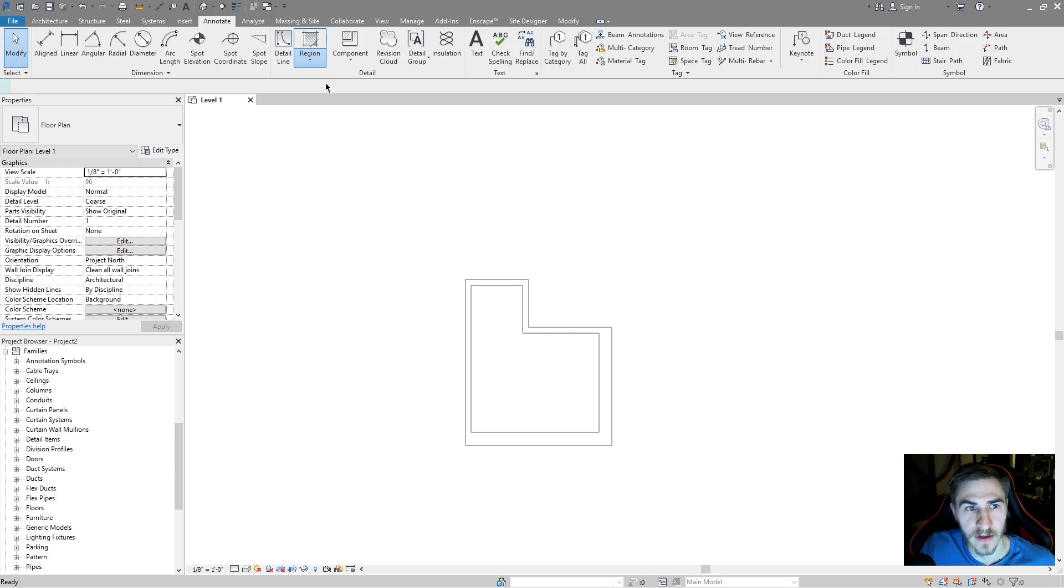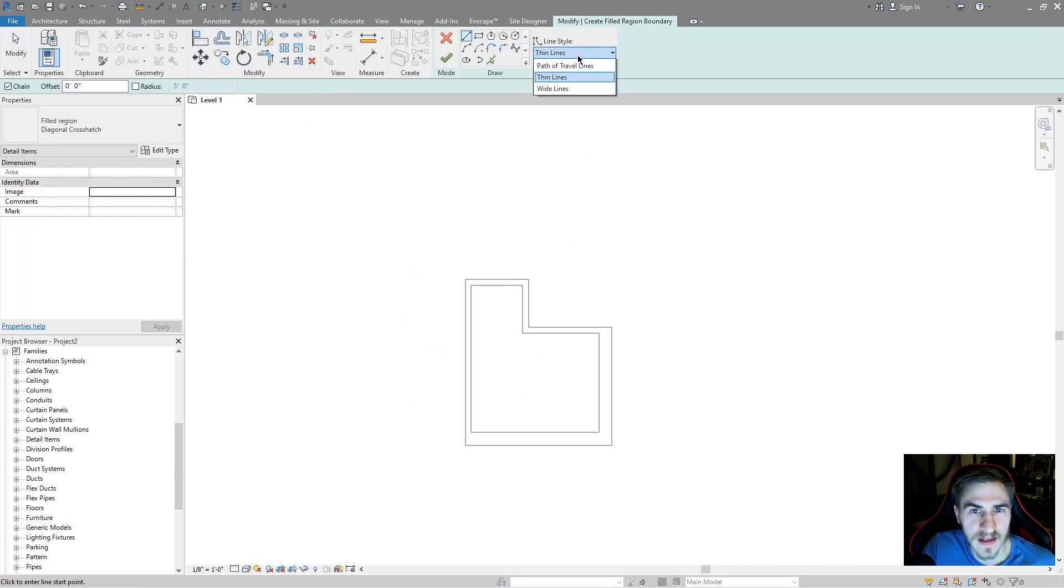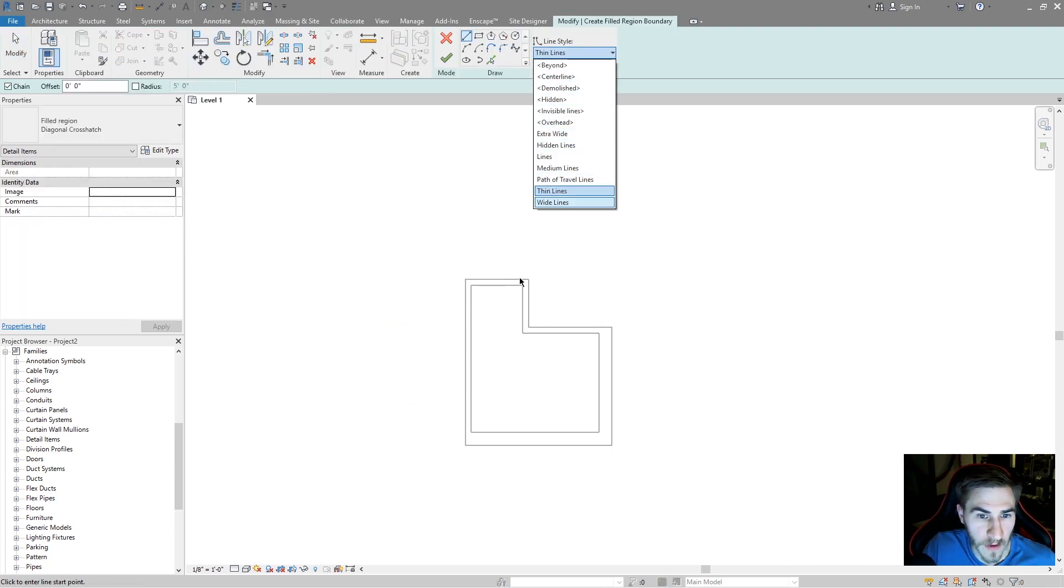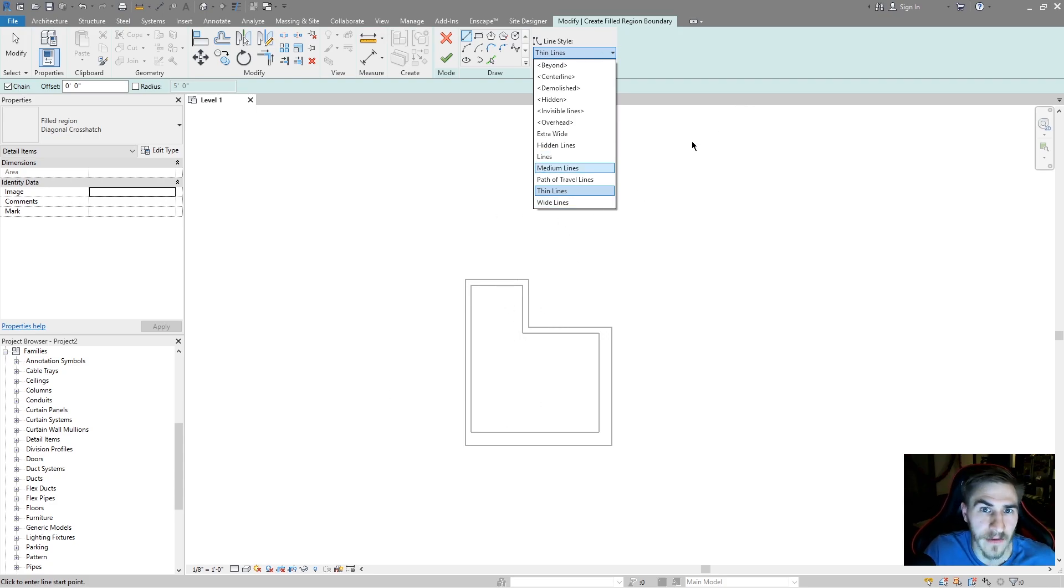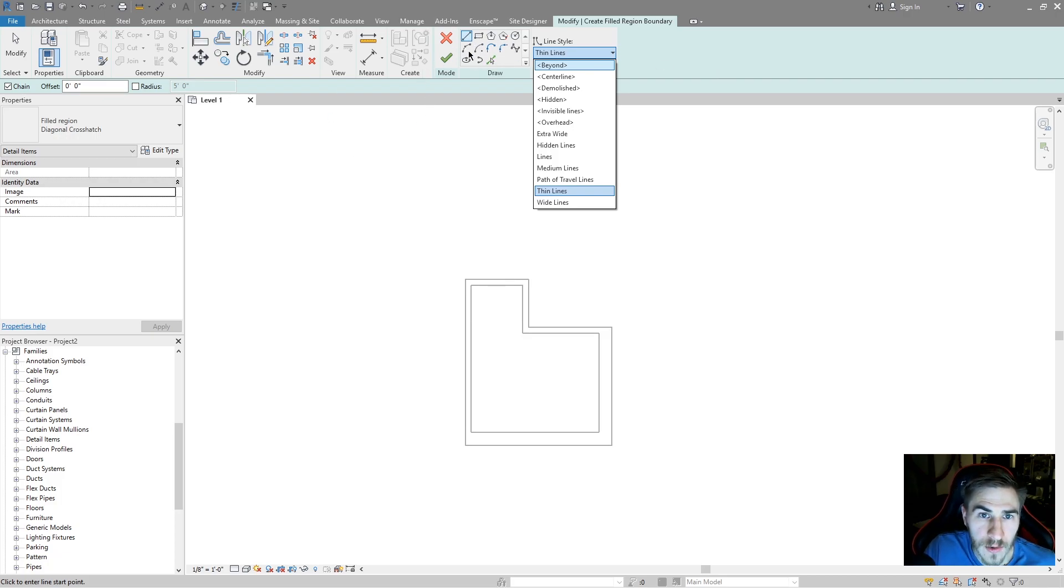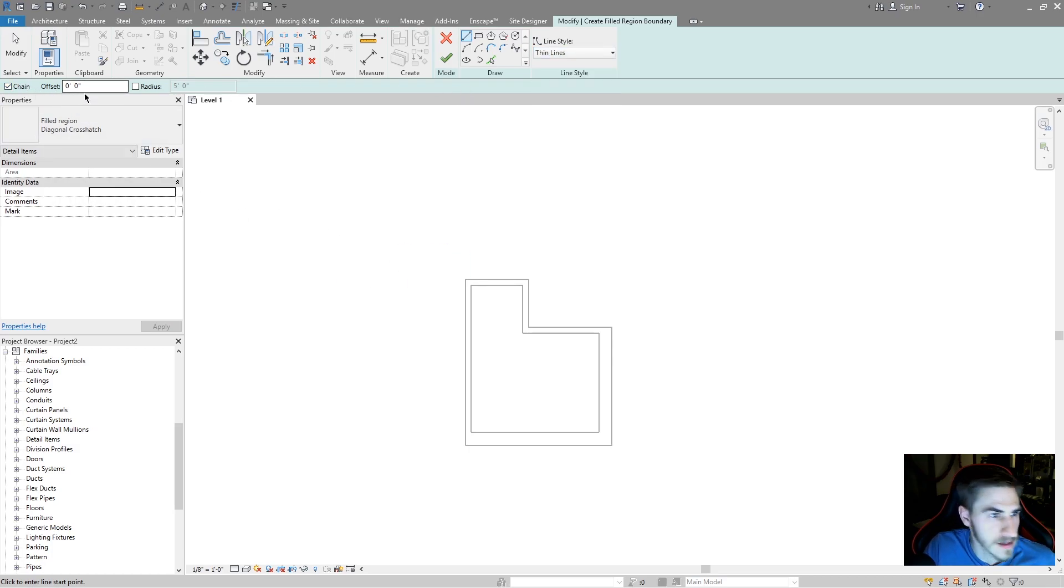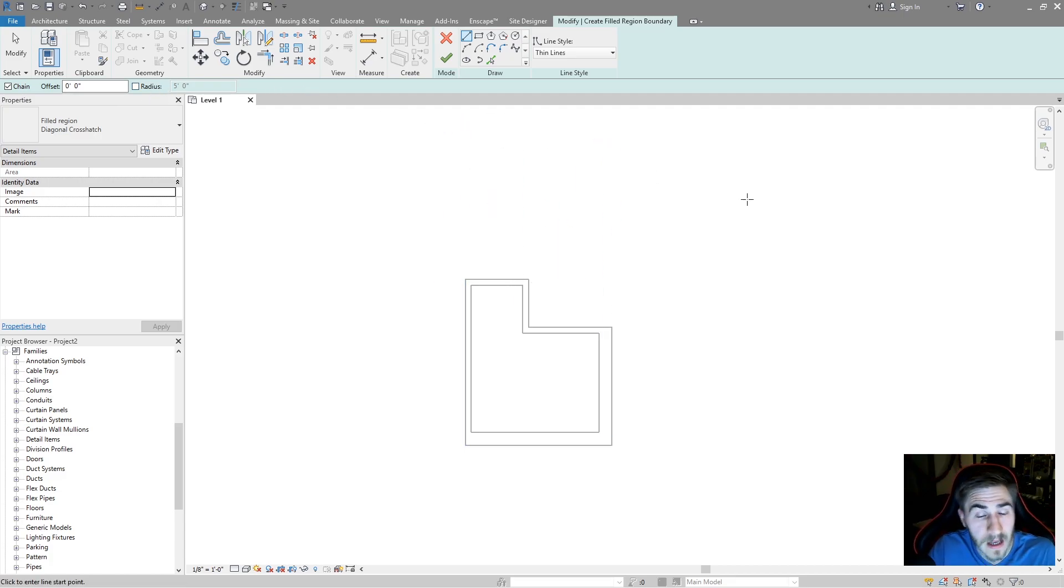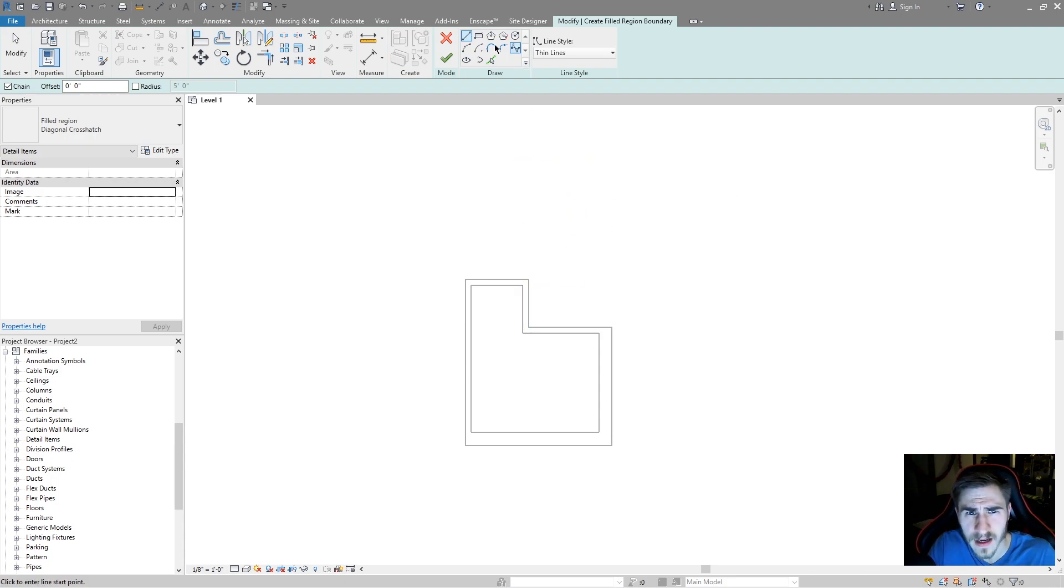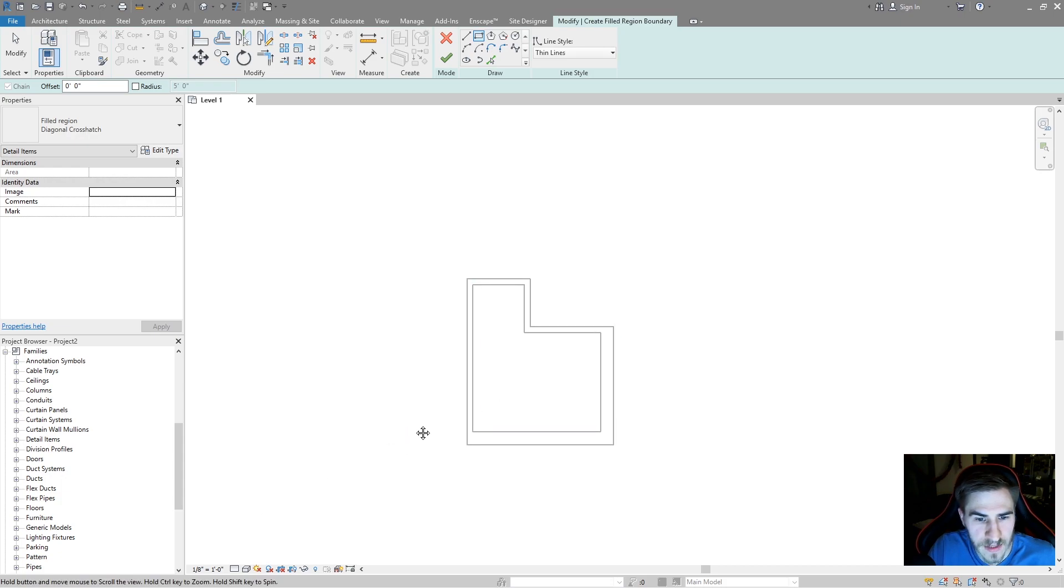First let's look at filled regions. When I click on filled regions I've got the same line styles to choose from for the border of the region itself that I have for any other kind of line in Revit. I've got the same drawing tools, the ability to chain lines together, put an offset or radius just like with detail lines or model lines.